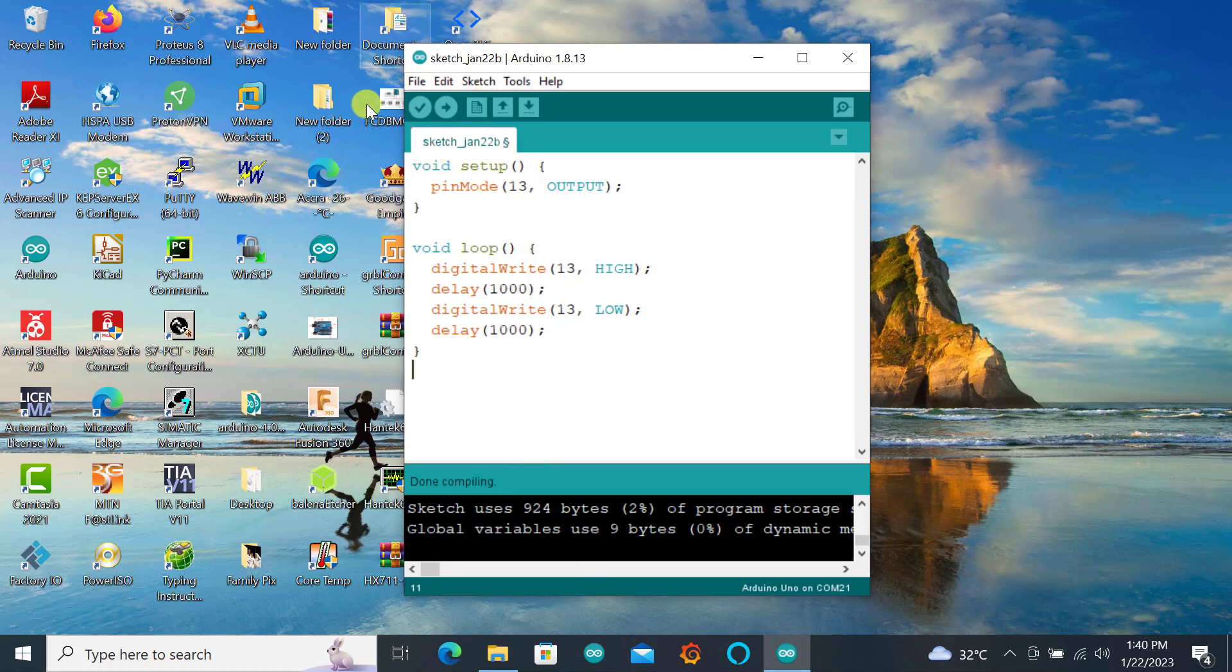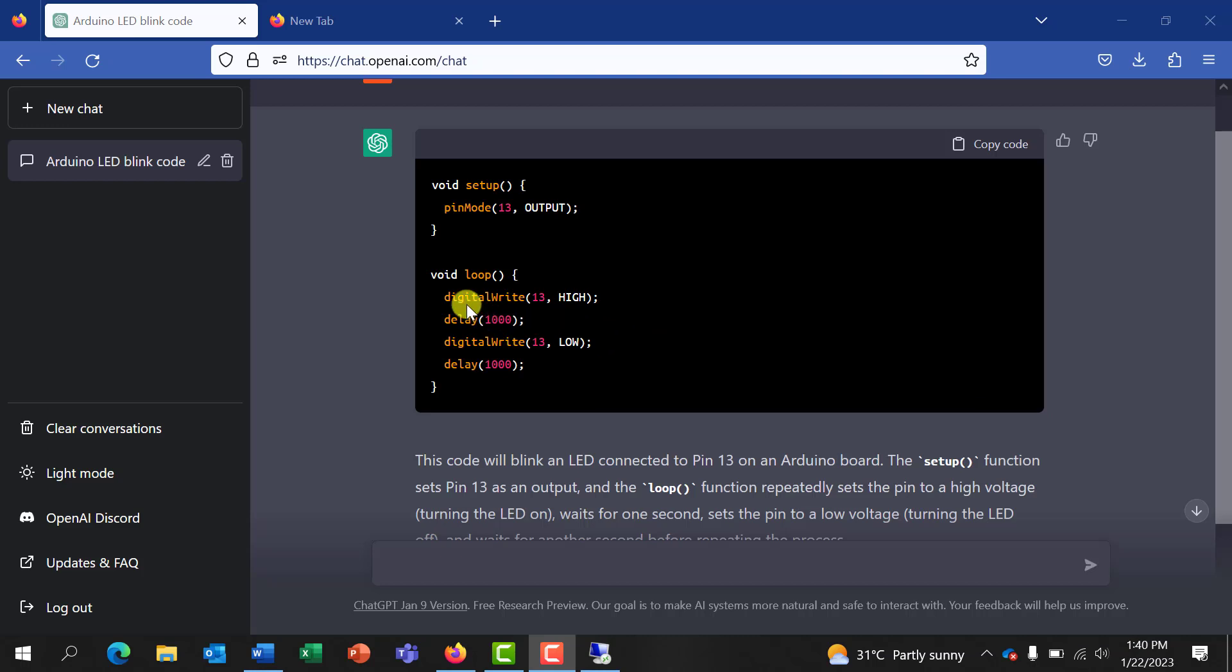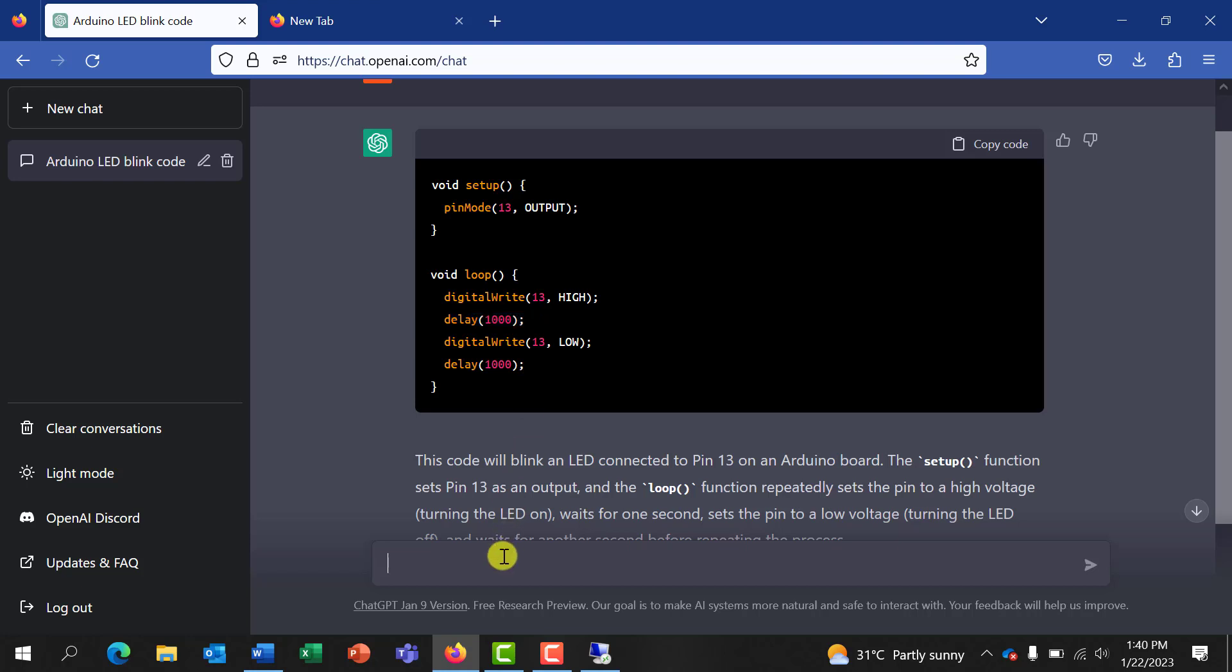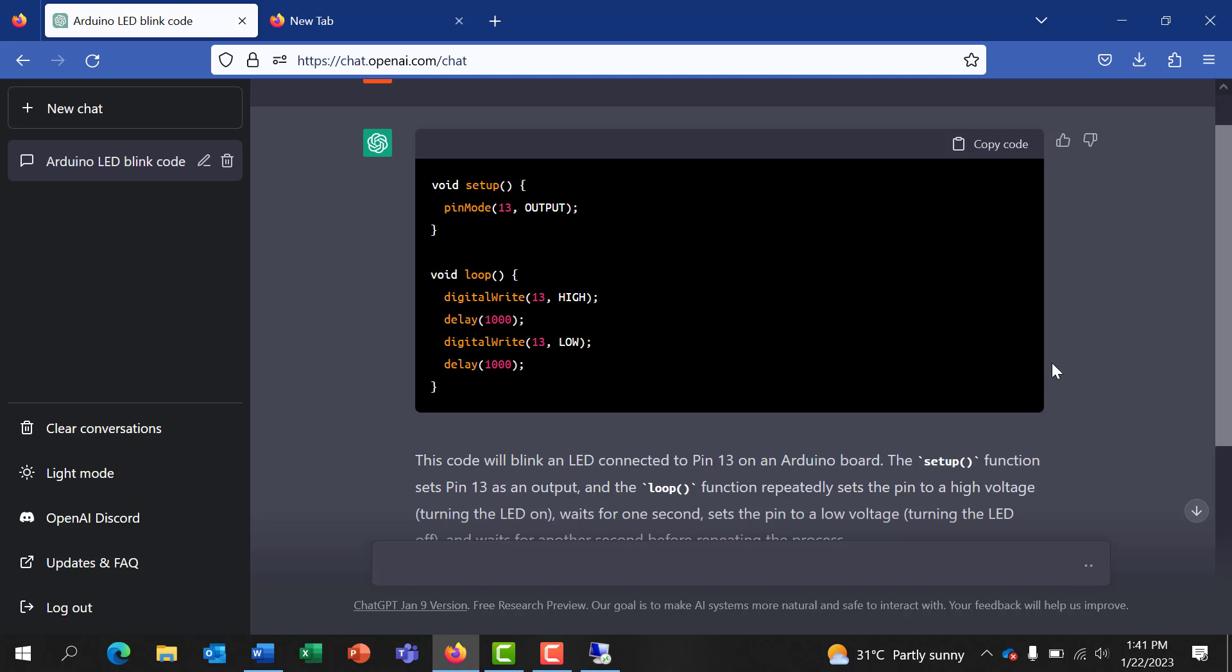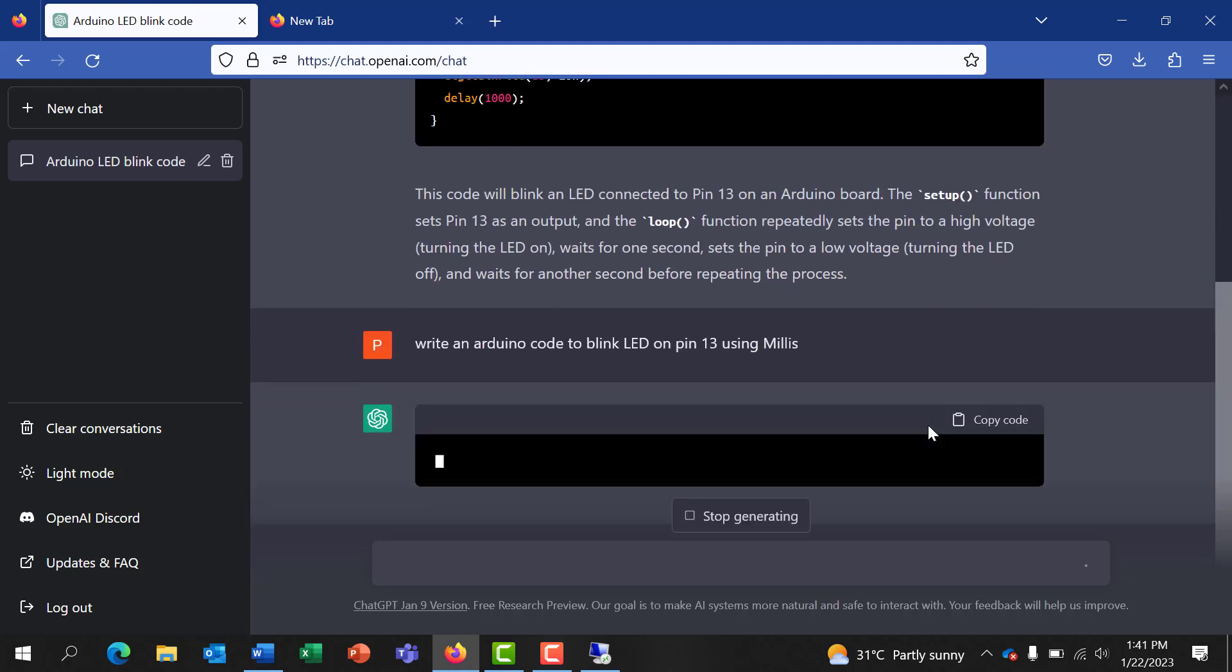So let's give it something a bit challenging. So now let's say we want it to generate another code but this time we don't need this fixed delay in our LED example, but we want it to use millis to cause the delay. So let's ask that question and see whether it's able to generate that. So we say 'write an Arduino code to blink LED on pin 30 using millis'.